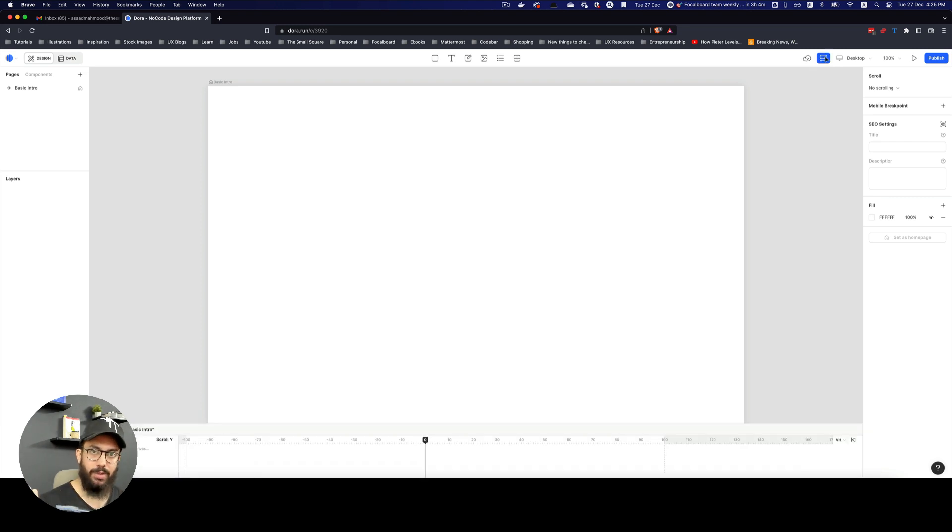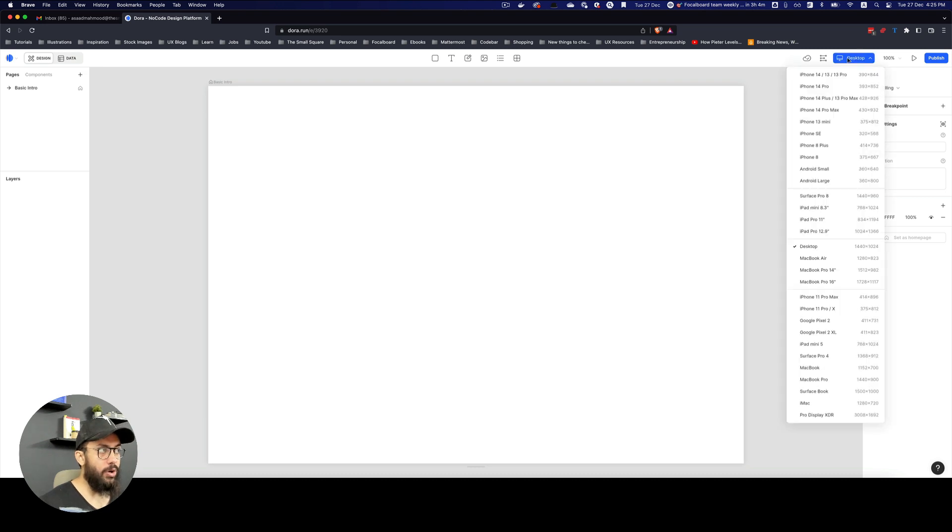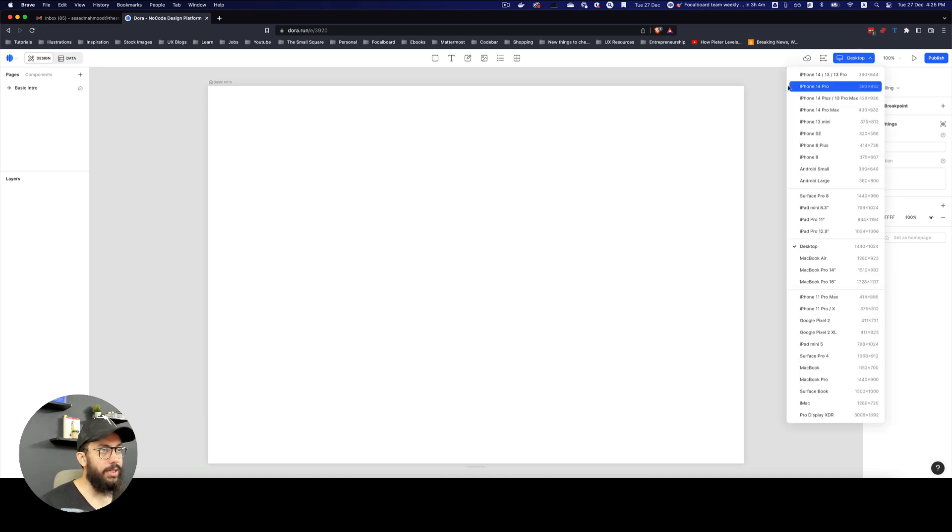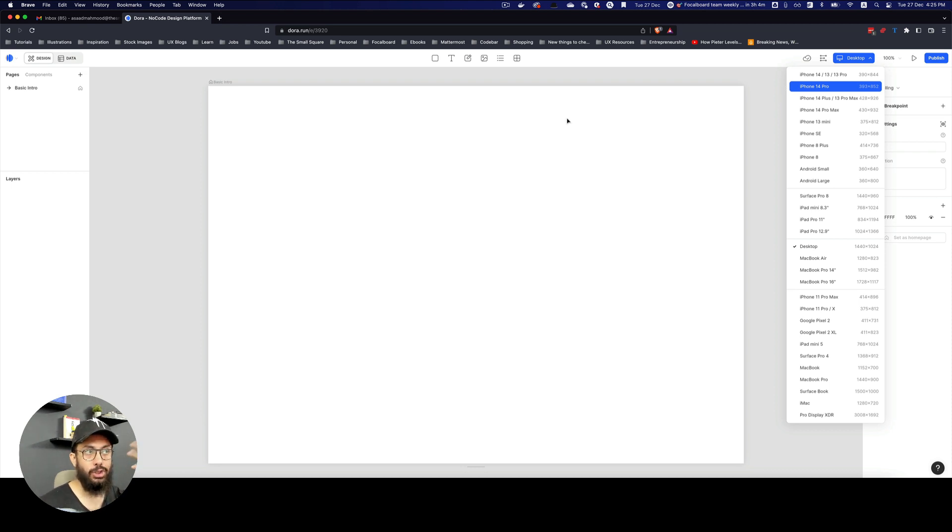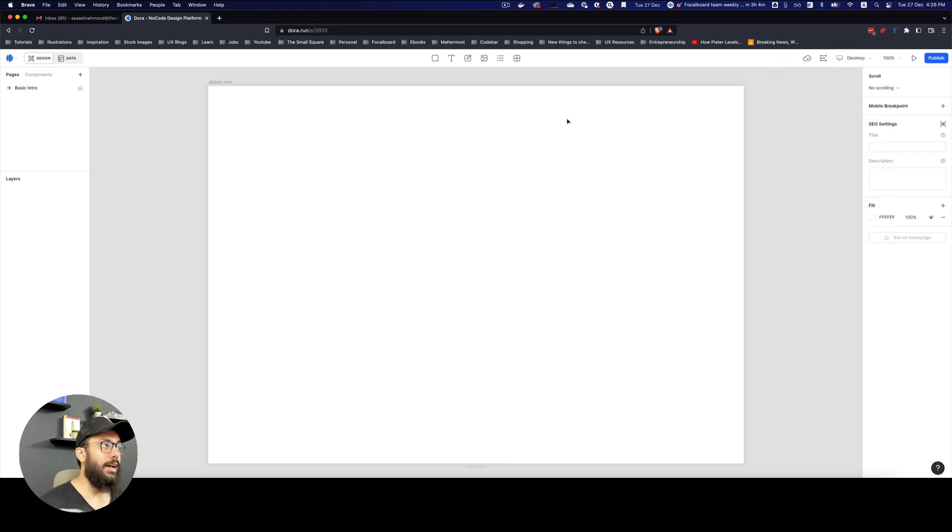You have how the page is going to look on different devices, whether it's on desktop, MacBook Air, iPhone, whatever it is. It's basically not just a frame. Rather, it's going to show how your exact page is going to look like on these different screens. And we're just going to quickly experiment with that as well.